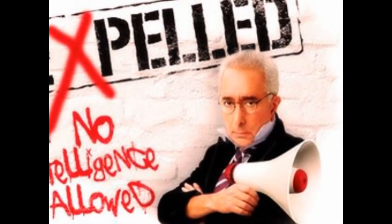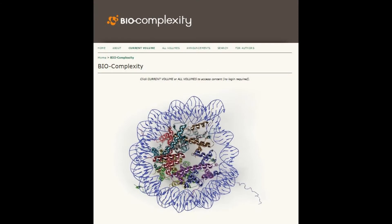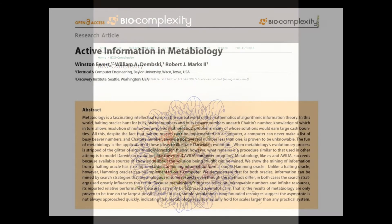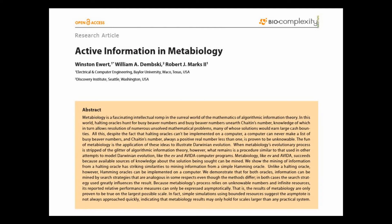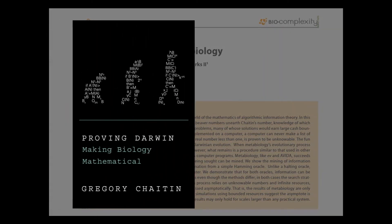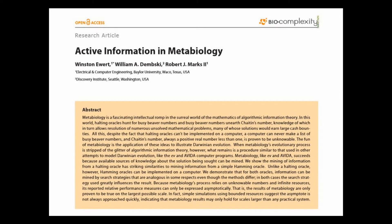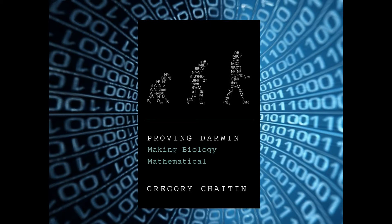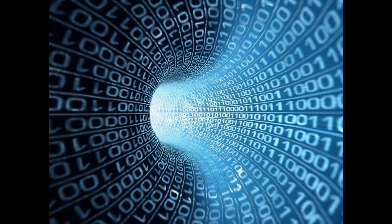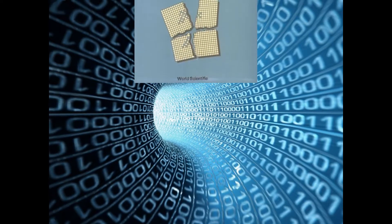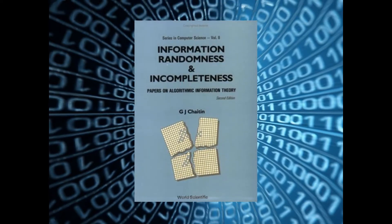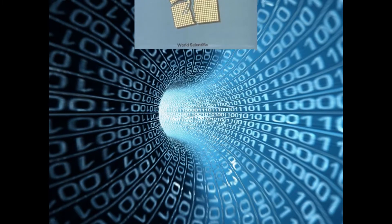Let's talk about a paper that you published in the journal Biocomplexity at the end of last year titled Active Information in Metabiology. Before we get into this paper, I want to talk a little bit about some of the background that led to you writing it. The paper is a critique of the ideas of an Argentine-American mathematician named Gregory Chaitin. Chaitin is, by all accounts, a genius and a brilliant mathematician who's made a lot of important contributions, but he has written about the topic of the evolution of life in recent years. You found yourself at a conference with him a few years ago where you were actually critiquing some of his ideas, but you didn't realize it.